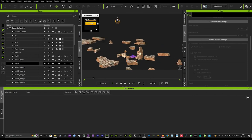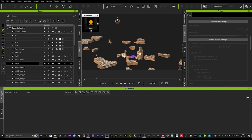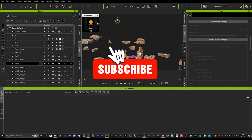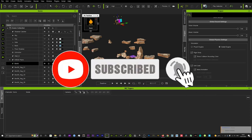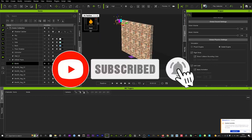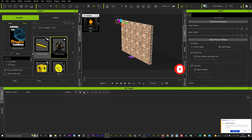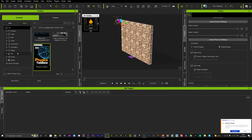That concludes the tutorial, guys. I really hope that helps you get creative and think about combining lots of different elements with the bomb tool. See you again soon for another tutorial.